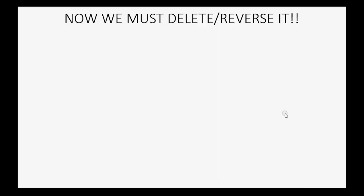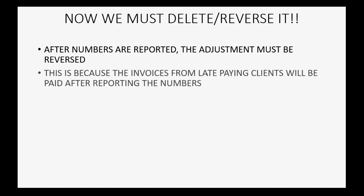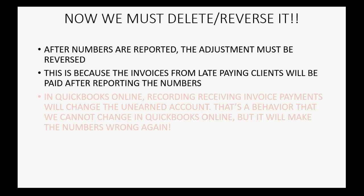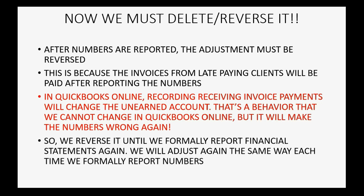Now, the bad news is that we now must delete or reverse this adjustment. So, after the numbers are reported, the adjustment must be reversed. This is because the invoices from late-paying clients will be paid after reporting the numbers. In QuickBooks Online, recording receiving invoice payments will change the unearned account. That's a behavior that we cannot change in QuickBooks Online. But, it will make our numbers wrong again. So, we must reverse it.